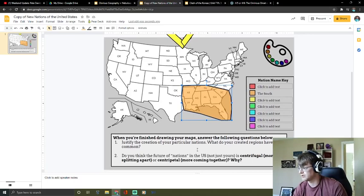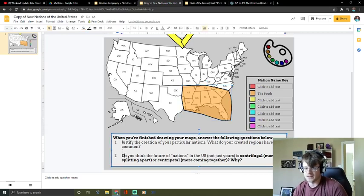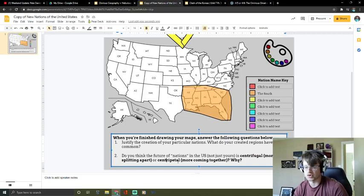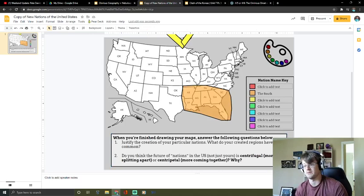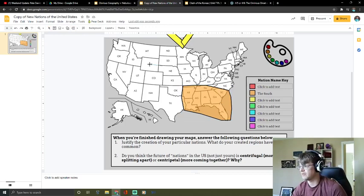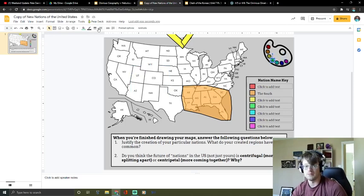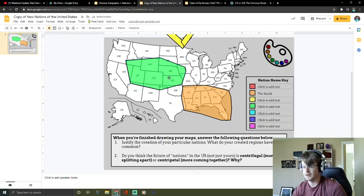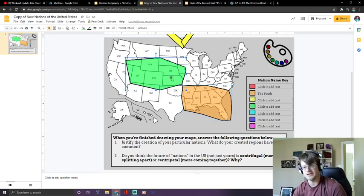Once you've drawn your regions, there are a couple of questions below. First: justify the creation of your particular nations — what do your created regions have in common? Second: do you think the future of nations in the U.S. is centrifugal — more spinning apart — or centripetal — more coming together? It's asking you to think about the future of the U.S.: are Americans coming together more, or splitting apart more? For the polyline tool, as you're clicking to make a shape, return to your original starting point to close the shape. Don't forget to click the color wheel first to select a color before using the polyline tool — that creates the transparency. I look forward to seeing your imaginative drawings — see you in the next lesson, bye!